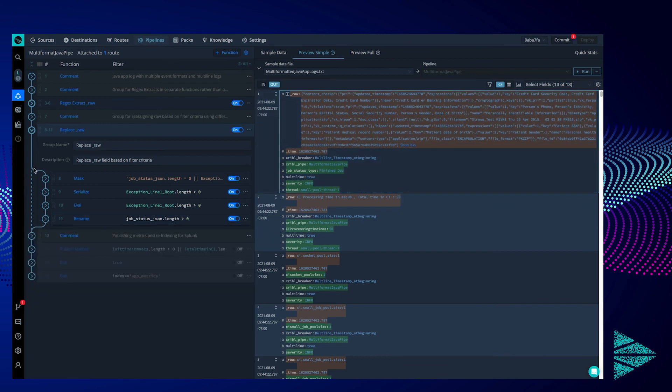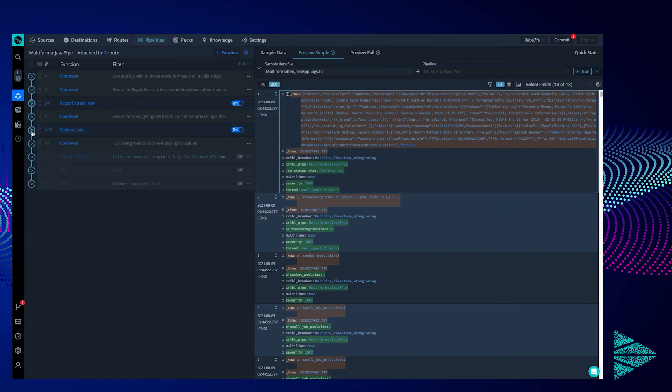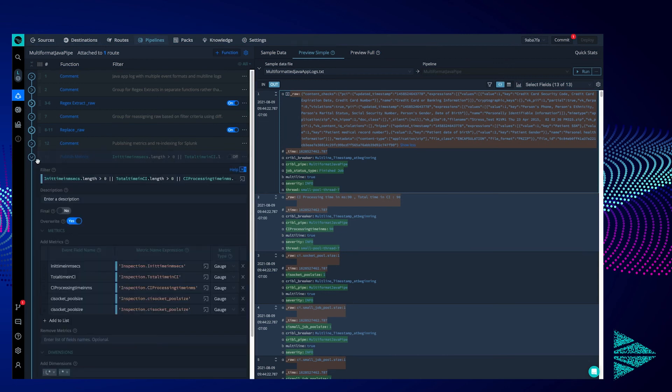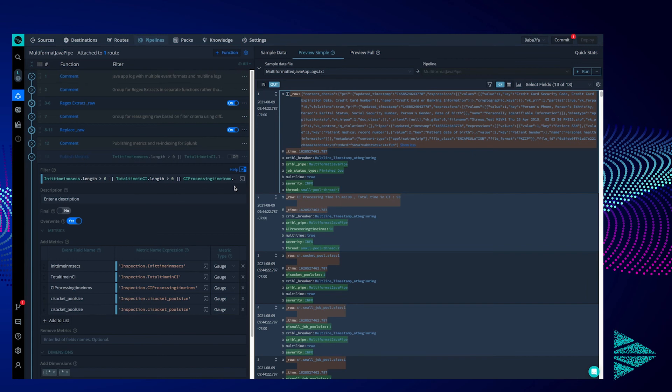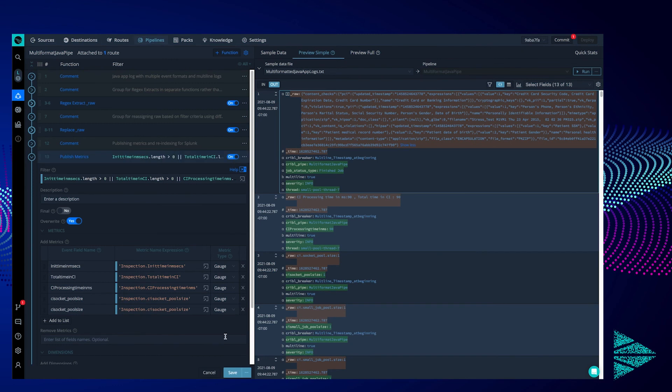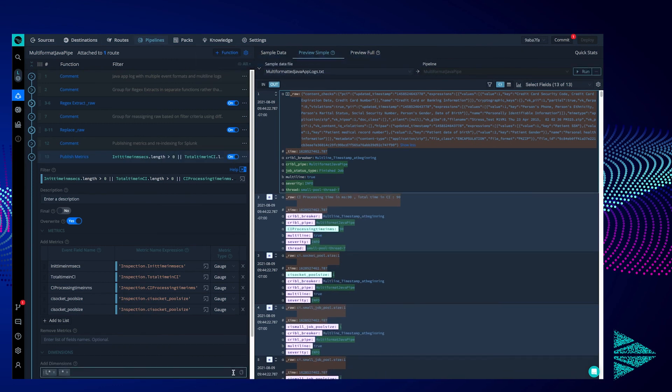Now, we get into the endgame. Our next function publishes the metrics events as metrics for Splunk. To do this, we look at the newly made fields containing processing times and pool sizes and label them as metrics. You'll see the difference when we enable this function. Now the metrics have the little m next to the event number to indicate that they have been transformed into metrics proper.